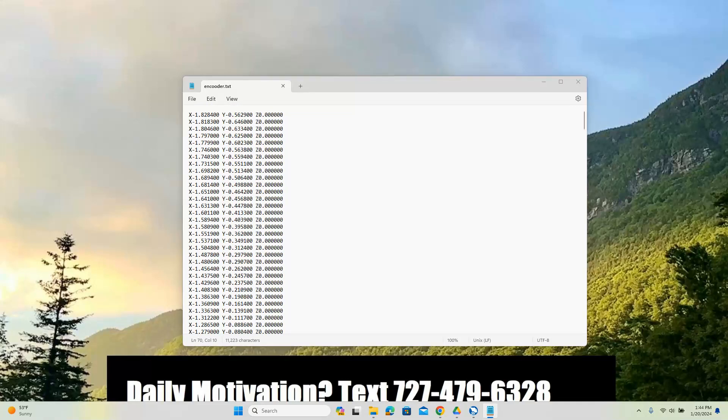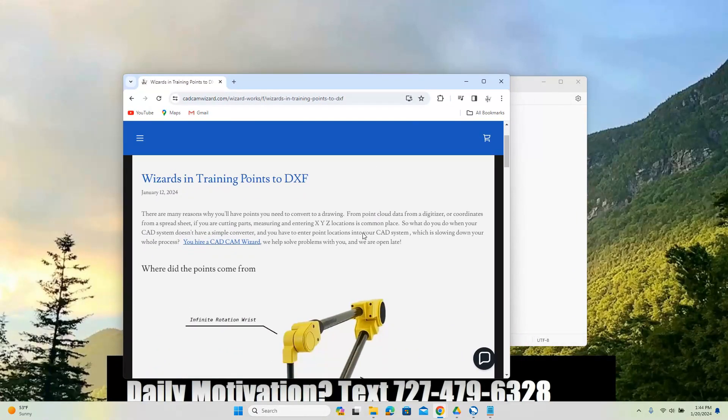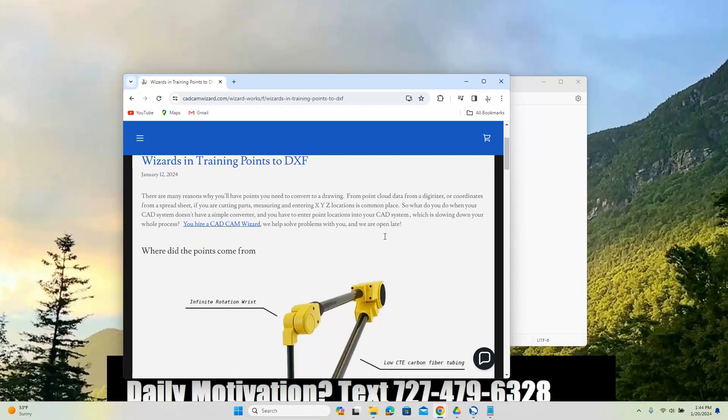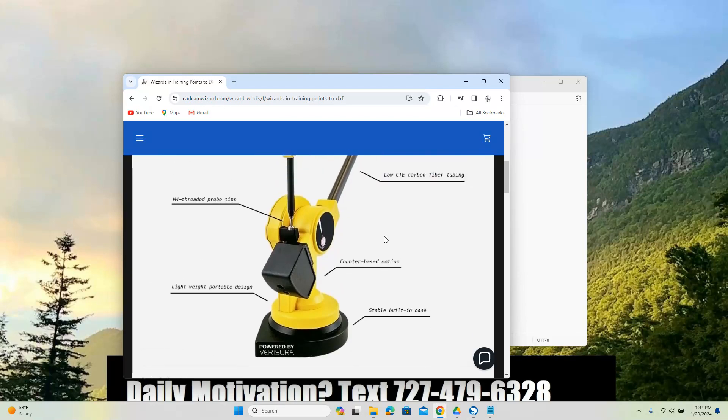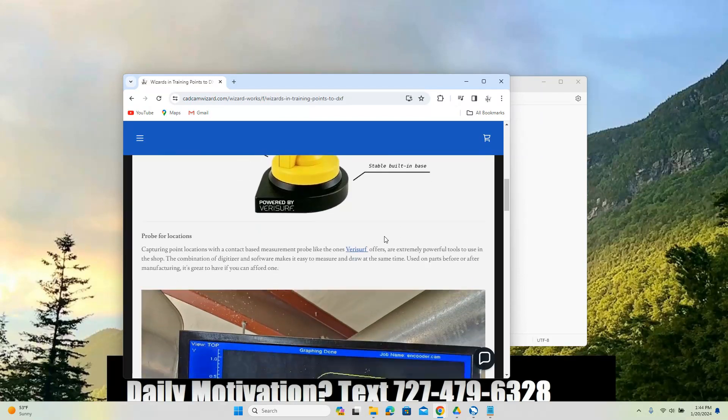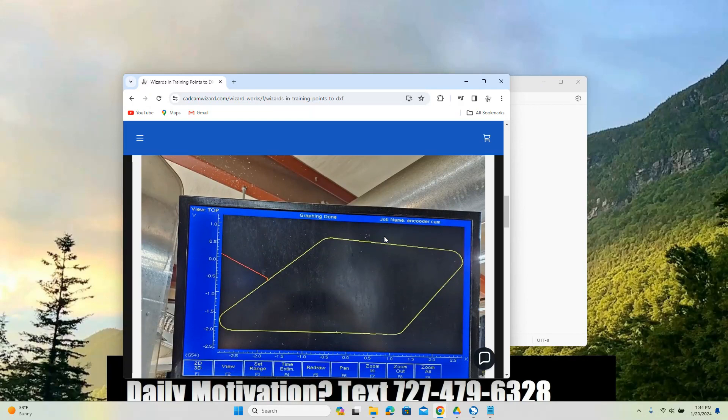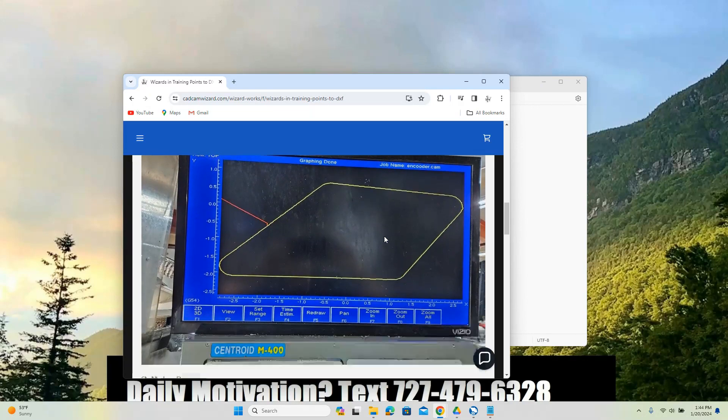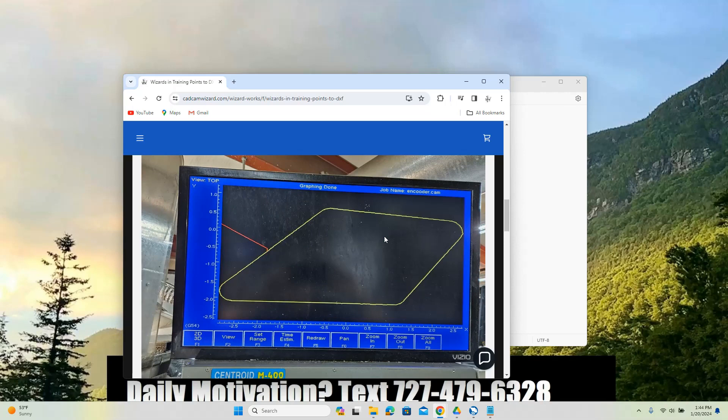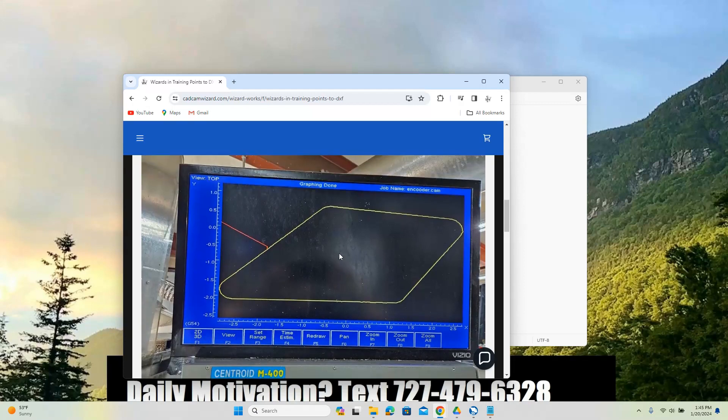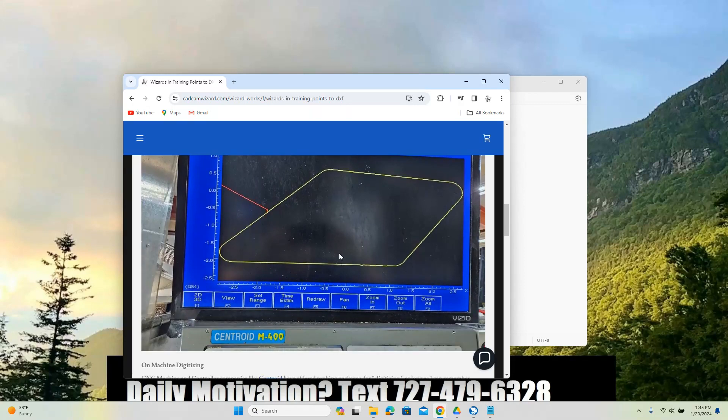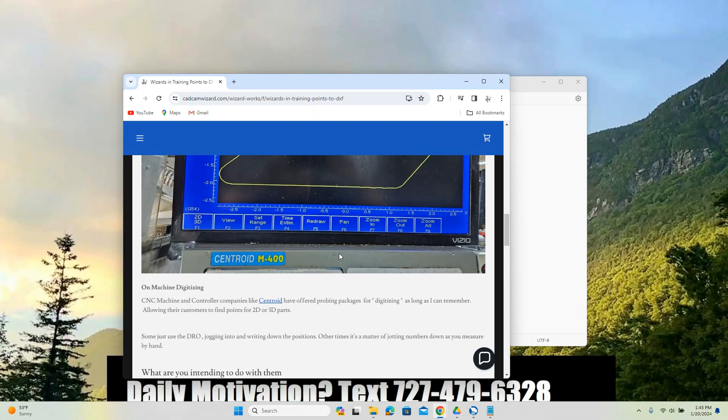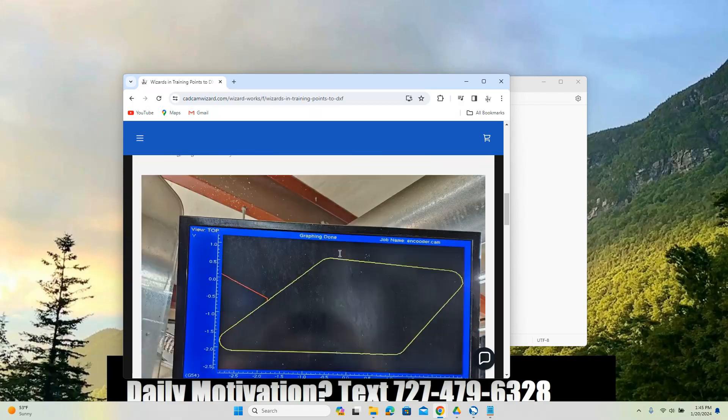So I wrote a blog post about it, talking about bringing in points in different ways you can do it. There's a lot of different tools that are out there to allow for this, but some of them are really expensive. Traditional or old school vendors like Centroid have been offering probing on their equipment for a long time. And that's really the use case here – how do we get all these points off the control to be able to edit the design?